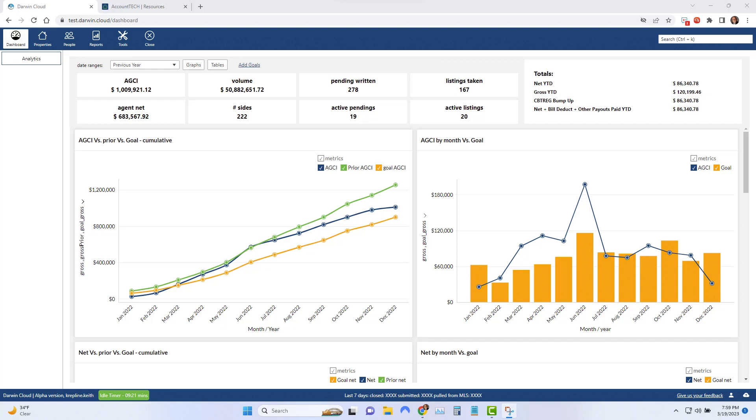You do this once a year, and then every day when you log into Darwin Cloud, you'll see your actual production numbers compared to last year and compared to the goals.